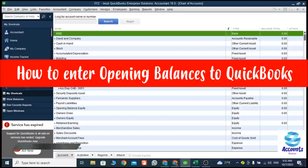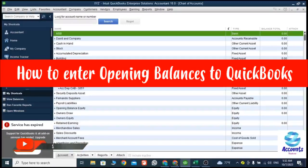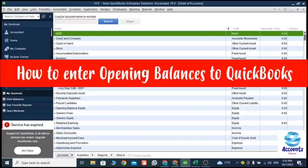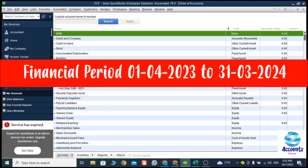Now I'm going to explain how to enter opening balances to a QuickBooks account. Earlier I explained how to create a chart of accounts, so the chart of accounts setup is done. Our next step is to enter opening balances to QuickBooks. My accounting period starts in QuickBooks from 1st April 2023, so I'm going to post my opening balances from 31st March 2023. After that you can continue bookkeeping on day-to-day basis using QuickBooks.